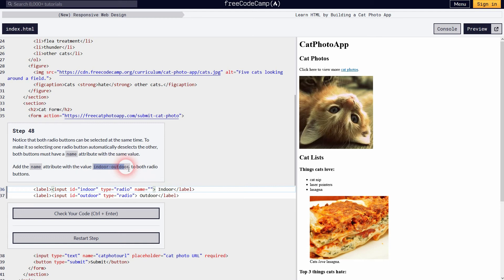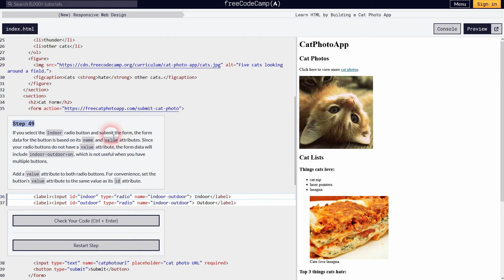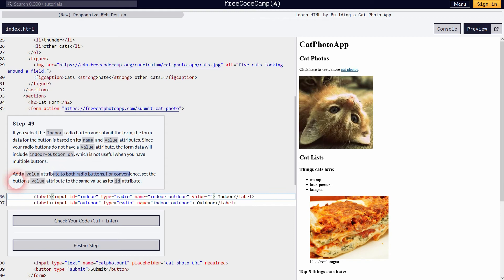We can fix the grouping issue by adding the name attribute and giving both input fields the same name. Then the browser knows they belong to the same group, and selecting one automatically deselects the other. Step 49 adds value attributes so the back end knows which value is selected — otherwise it just delivers 'on'. We add 'indoor' to the indoor input and 'outdoor' to the outdoor input, making it easier to understand what the user selected.